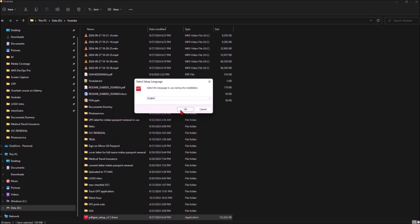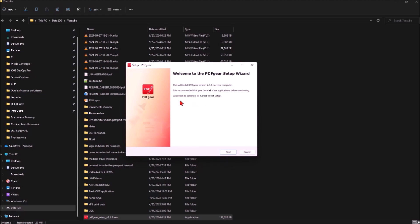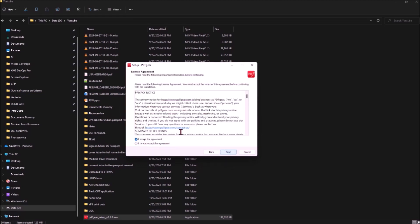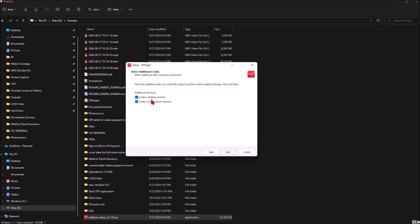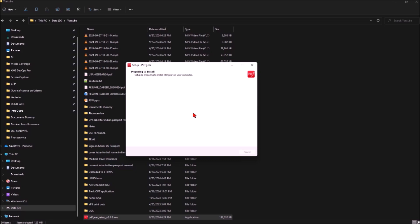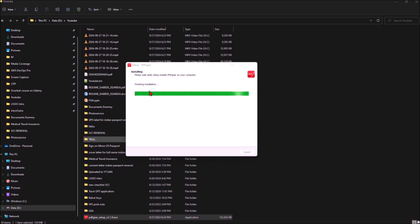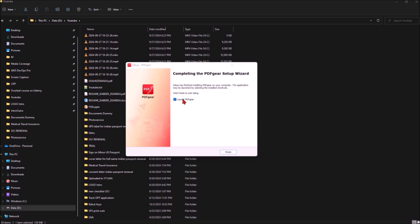Once downloaded, double-click the .exe file and click Yes. It will ask for several options: select language English or keep the default, click Next, accept the agreement, click Next again. You can create a desktop shortcut, click Next, and then click Install. It will finish the installation and you can then launch PDFGear — click Finish.